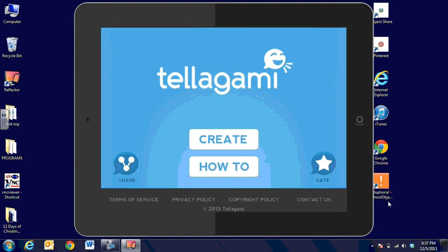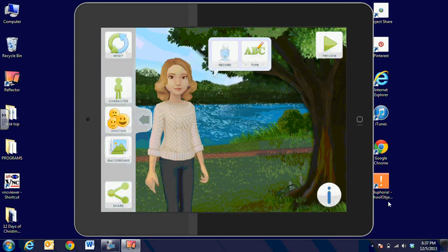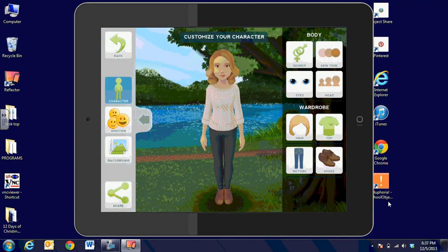When you're in the app, you can choose how-to and see a short step-by-step, or you can just click on Create and design your character. When you click on Character,